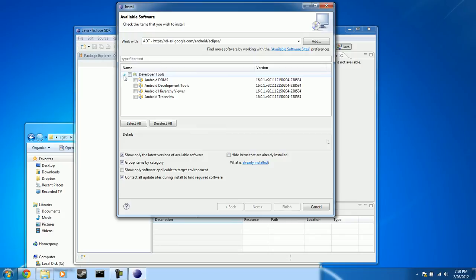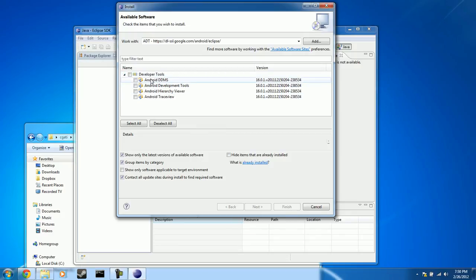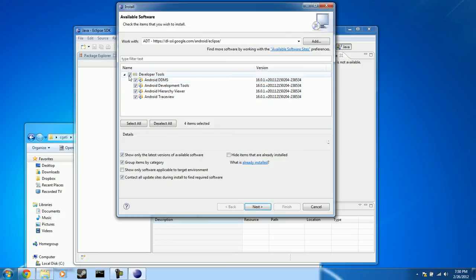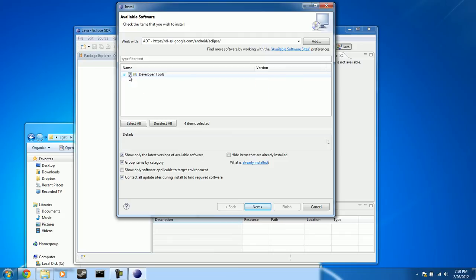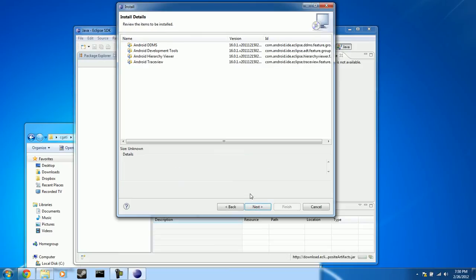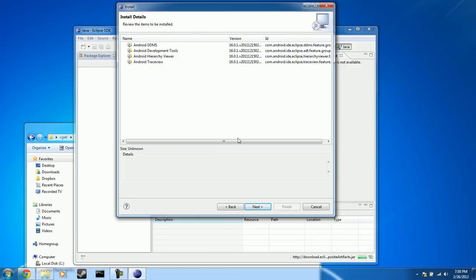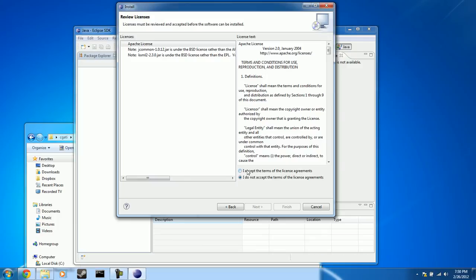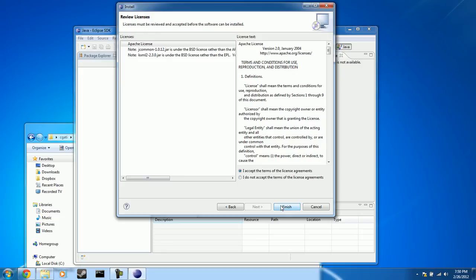And go ahead and click Next. It's calculating requirements and dependencies. And you will see all four are listed here, which is good. That's what we want. Go ahead and click Next again. Click I accept the terms of the license agreements. And then click Finish.